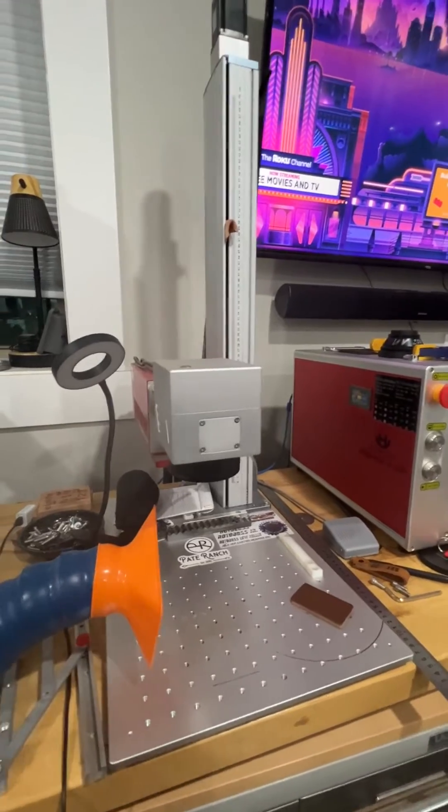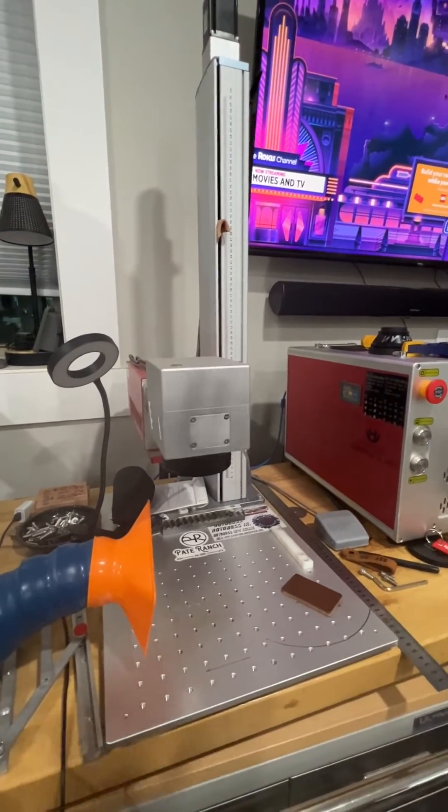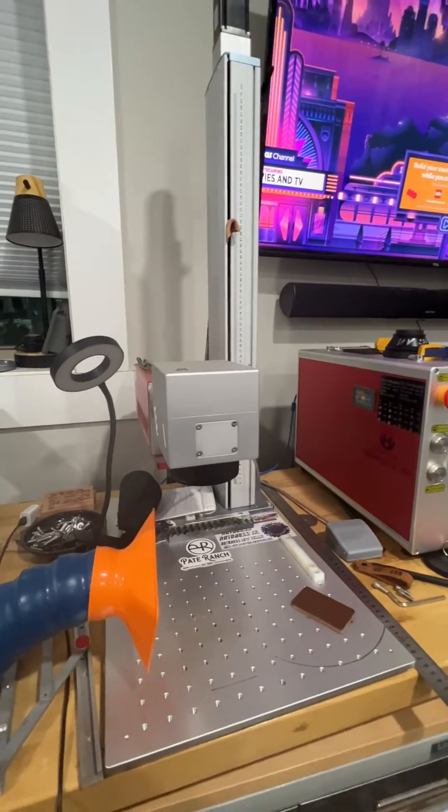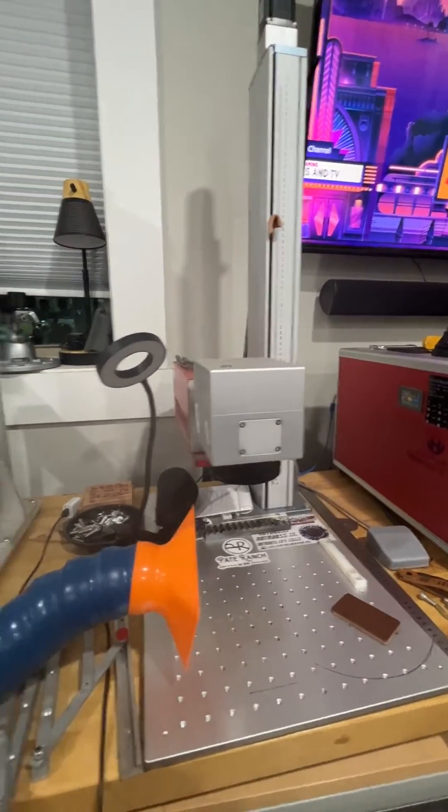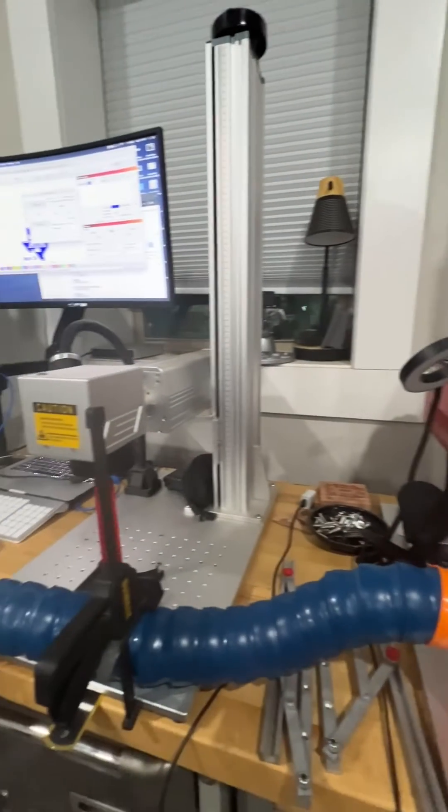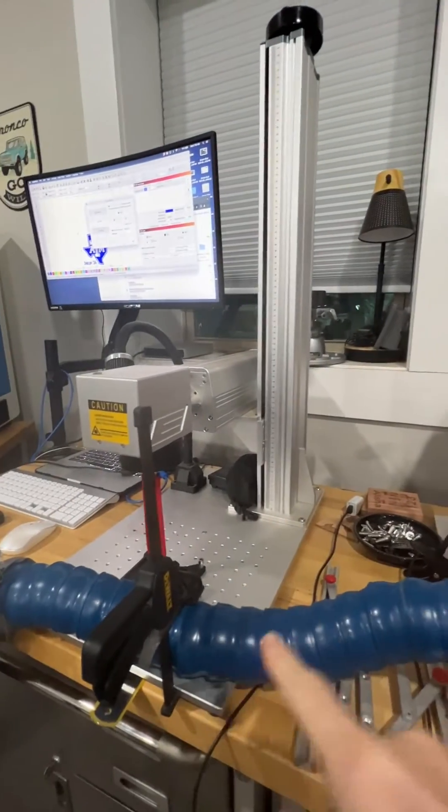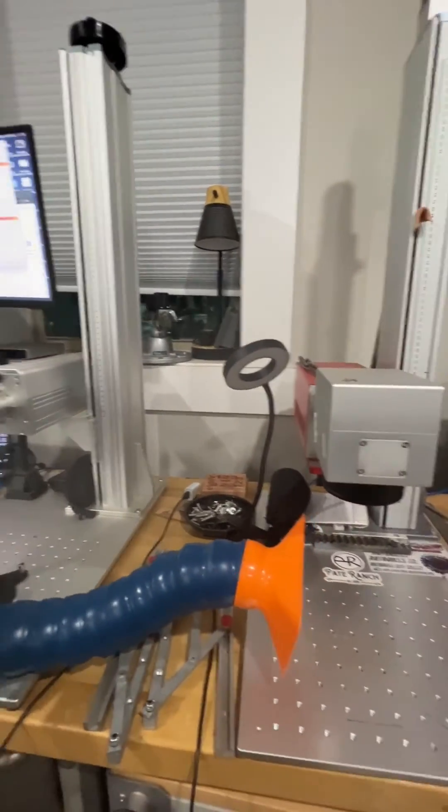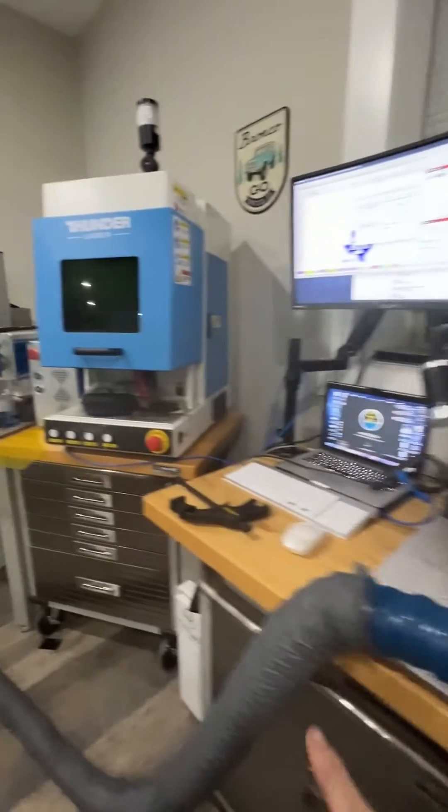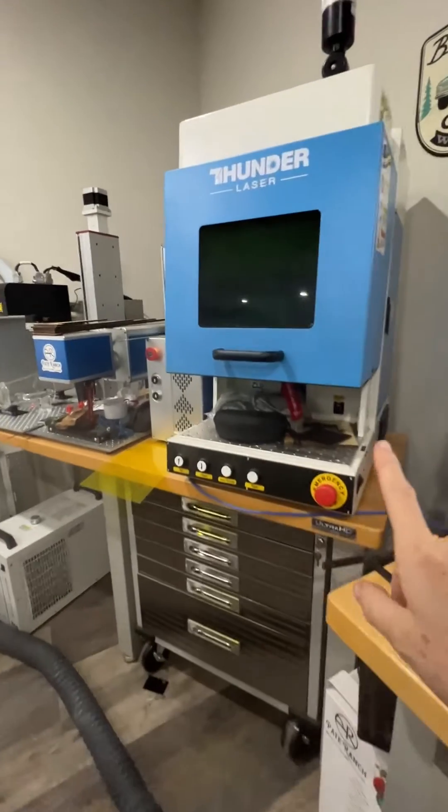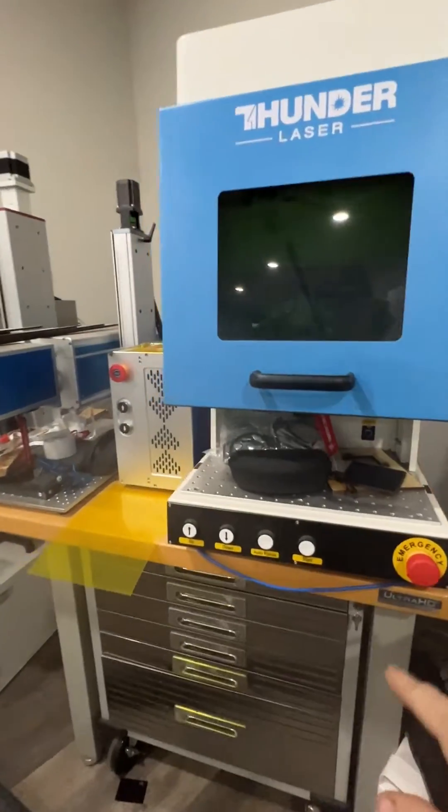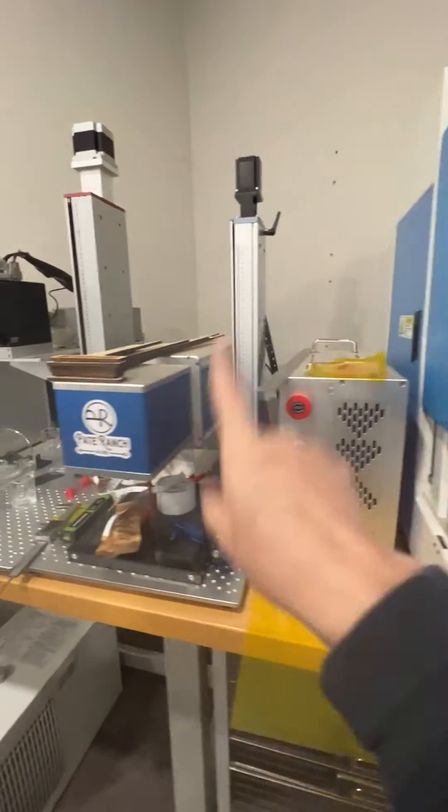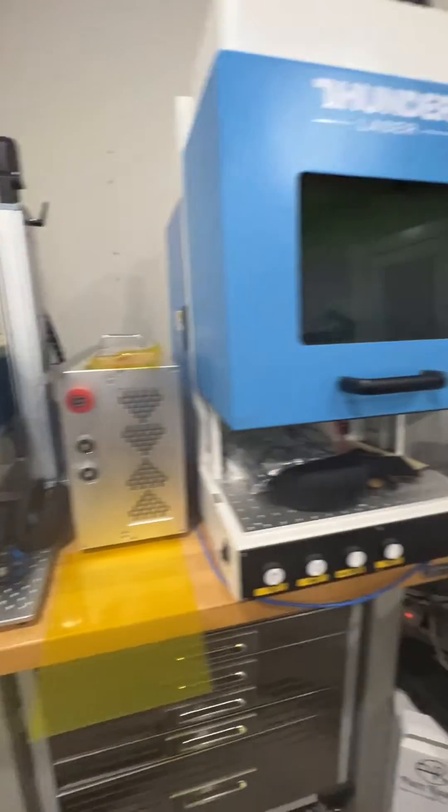I'll make a better video later. So this is a standard kind of galvo machine that you guys are used to seeing. That's a fiber. This is a UV. We've got another one here from Thunder. This is a fiber. And this is a CO2 galvo.